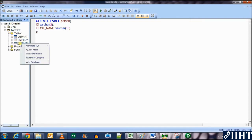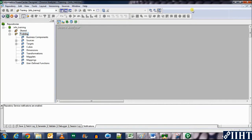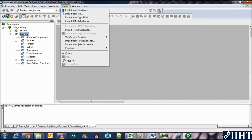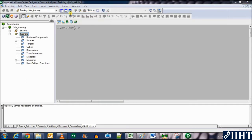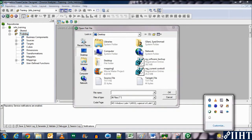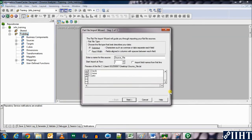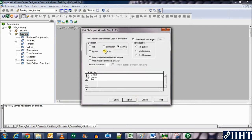Let's go back to the Designer and start with the mapping. First, let's import the source — a flat file — into the Designer. Go to Import from File, select file type 'All', and here is our source file. Click OK. We don't need to change anything here as the data needs to be read from the first line, so click Next.